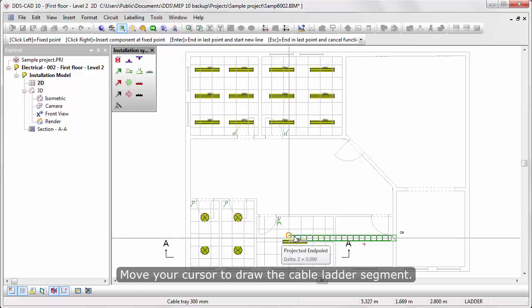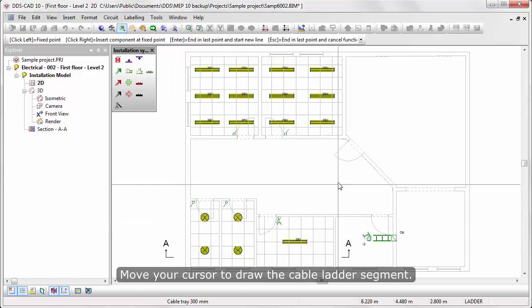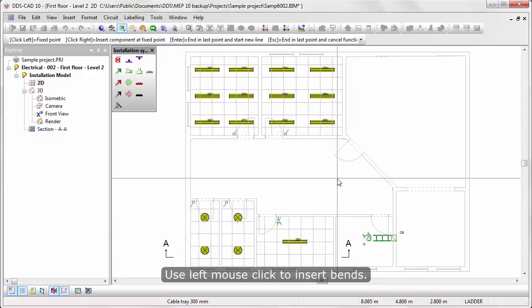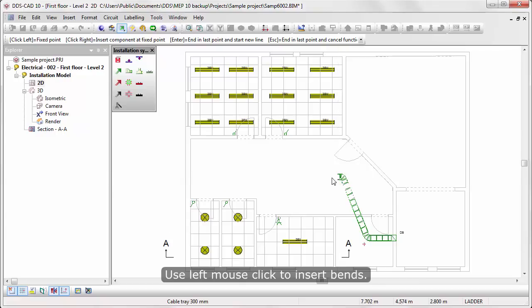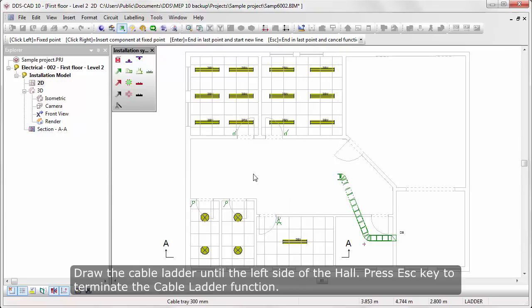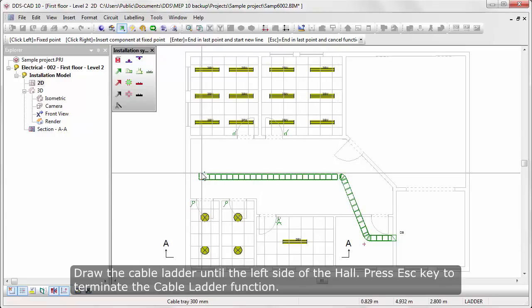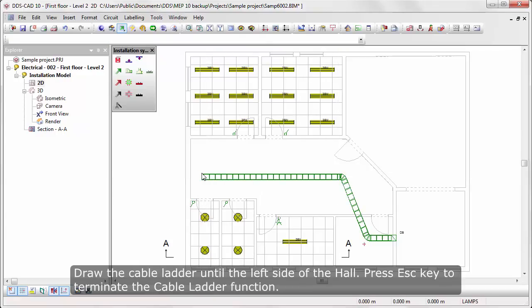Move your cursor to draw the Cable Ladder segment. Use left mouse-click to insert bands. Draw the Cable Ladder until the left side of the hall. Press the K key to terminate the Cable Ladder function.